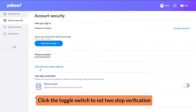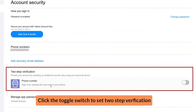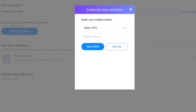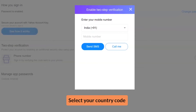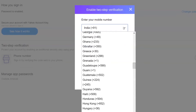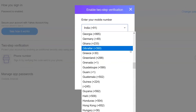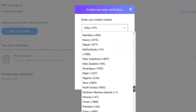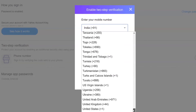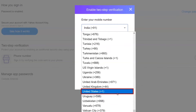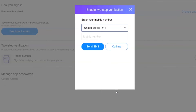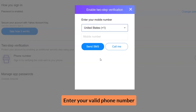Click the toggle switch to set up two-step verification. Select your country code, then enter your valid phone number.